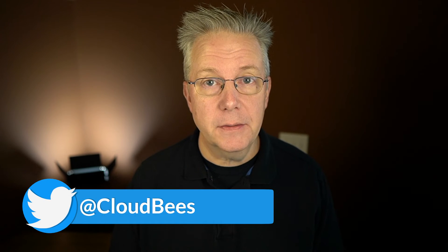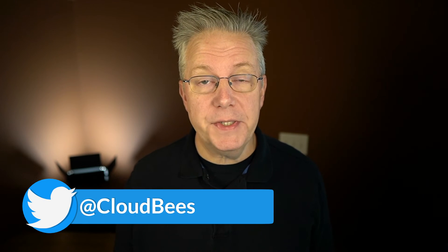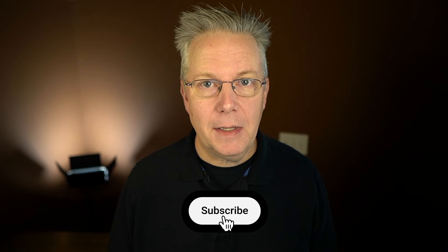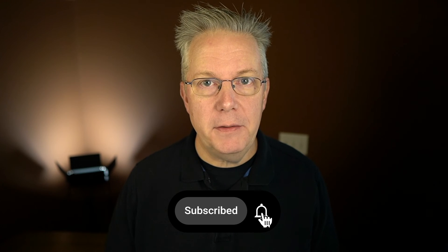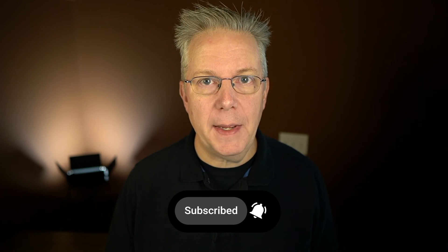If you have any questions or comments, you can reach out to us on Twitter at CloudBees. If this video was helpful to you, give us a thumbs up. And if you haven't subscribed to CloudBees TV yet, why not? Take a moment, click on that subscribe button and then ring that bell and you'll be notified anytime there's new content available on CloudBees TV. Thanks for watching and we will see you in the next video.